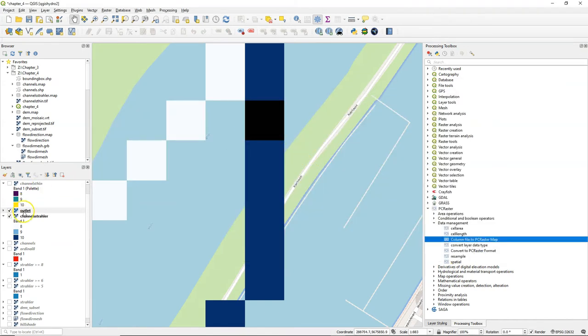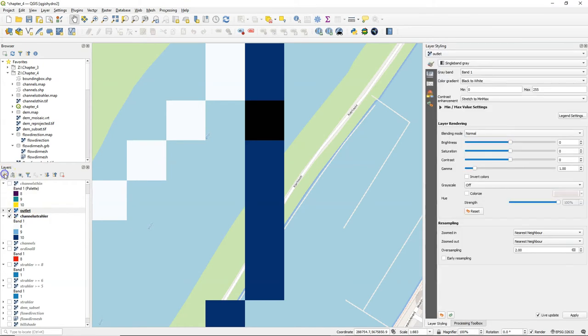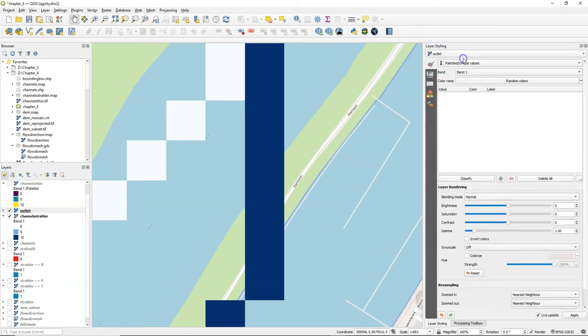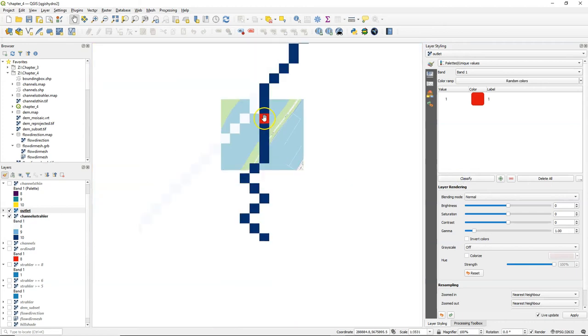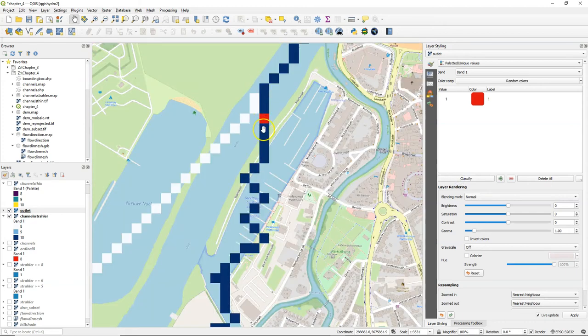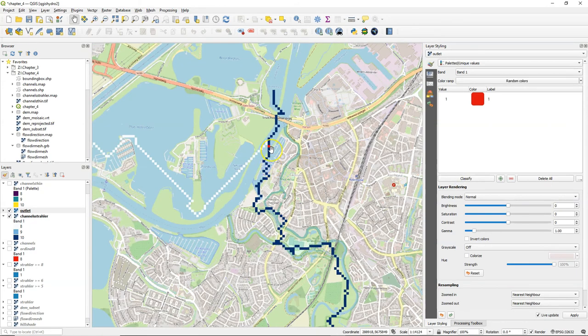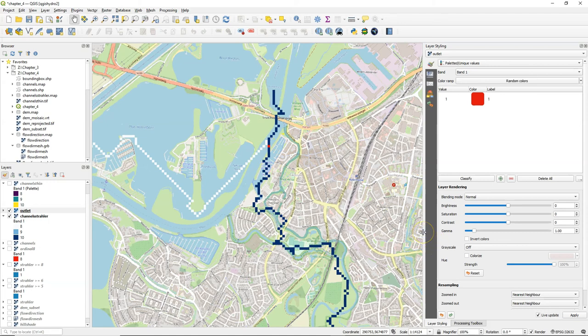Here we see that the pixel has been added. Let's add some styling. It's a nominal map, so we use palleted unique values. And there is the pixel in red. And we will use that later to delineate the catchment.